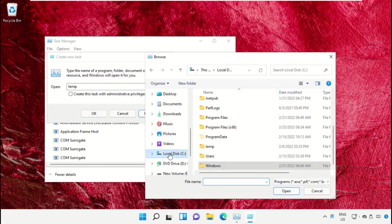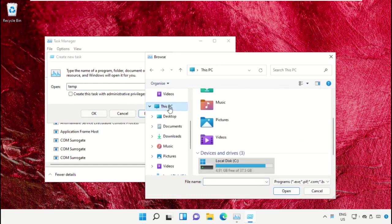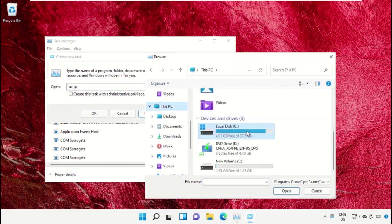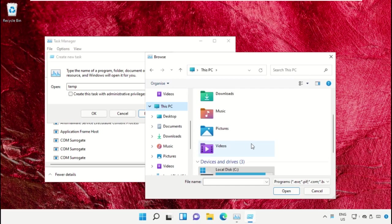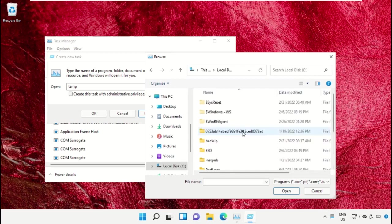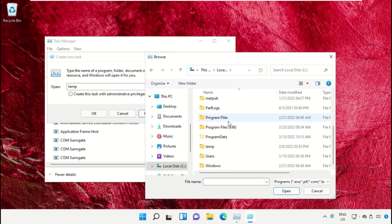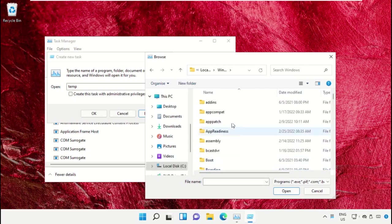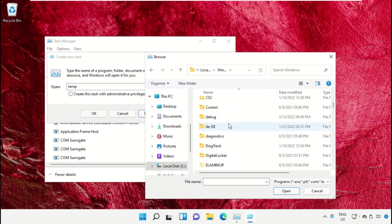Now we need to select This PC, then open C drive. Now just scroll down and open the Windows folder.